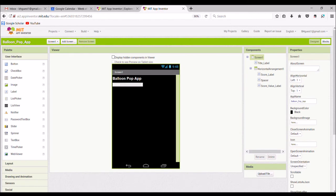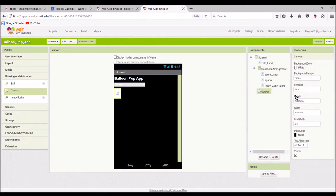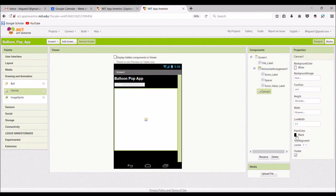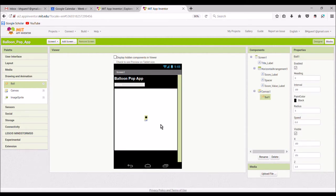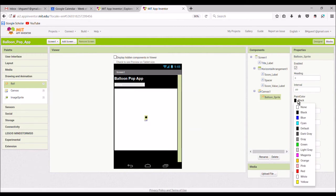Now I will go to Drawing and Animation and pull a canvas over onto the screen. I want it to fill most of the screen but not all of it, so I will set the height to 300, which works well on my device, but you'll need to check and adjust for the size of the display on your device. The width I will make fill parent, and I will change the background color to white. Now, from Drawing and Animation, I'm going to pull a ball over, and this is going to serve as my balloon. I'll place it about midway in the screen and name it 'BalloonSprite'. I'll give it an interesting color — let's say magenta.